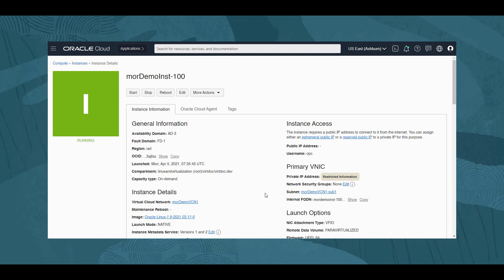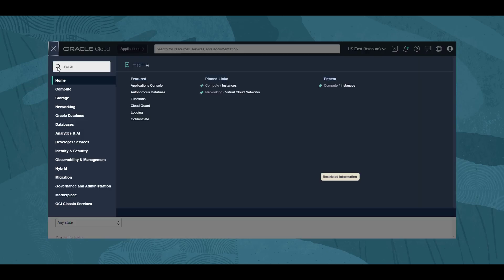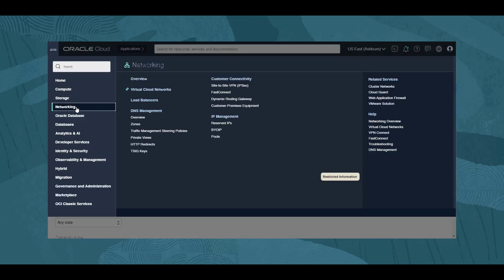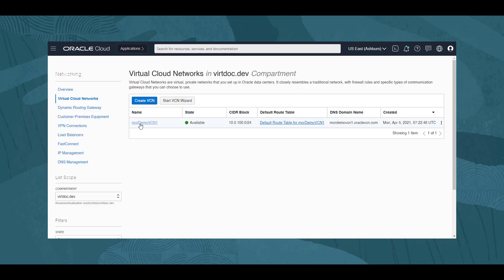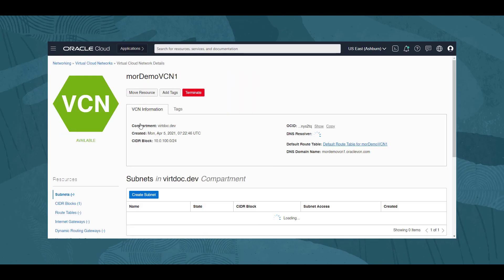We return to our VCN using the navigation menu, networking, and virtual cloud networks. We click on our VCN name to view its details.